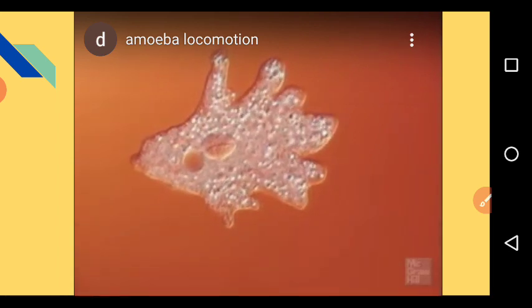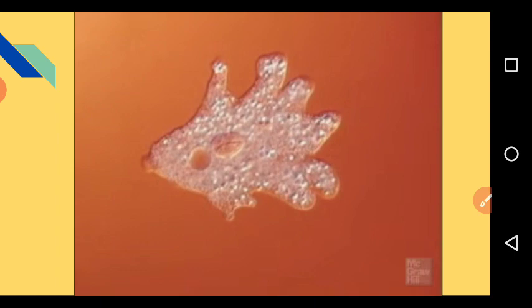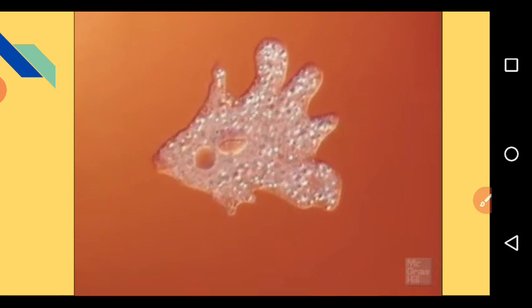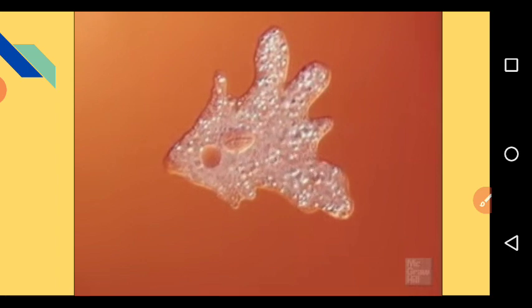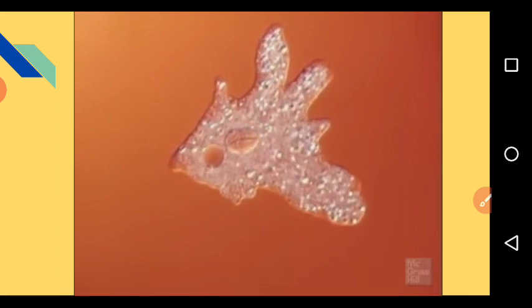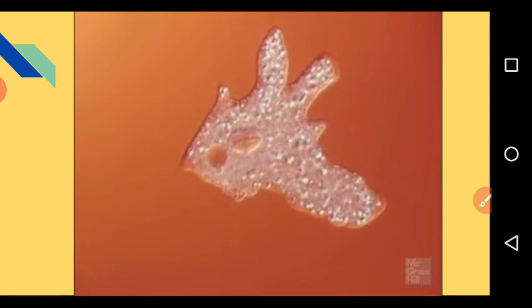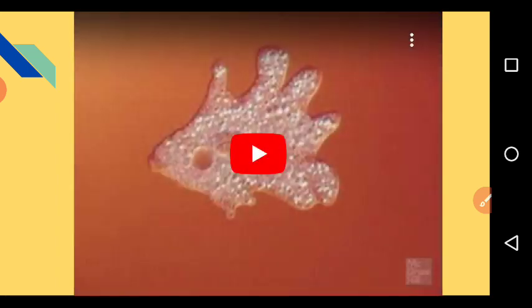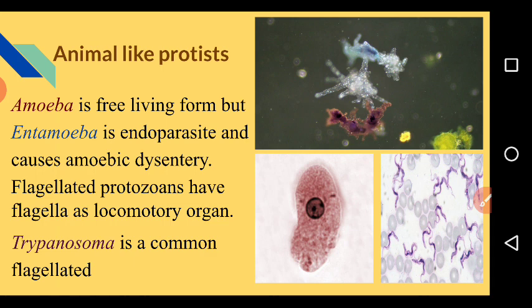Amoeboid protozoans have pseudopodia as a locomotory organ. The pseudopodia are outward projections used as legs — 'podia' means leg and 'pseudo' means false. Amoeba is free-living, but Entamoeba is an endoparasite and causes amoebic dysentery in human beings.